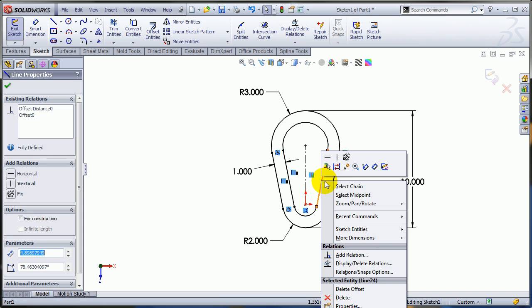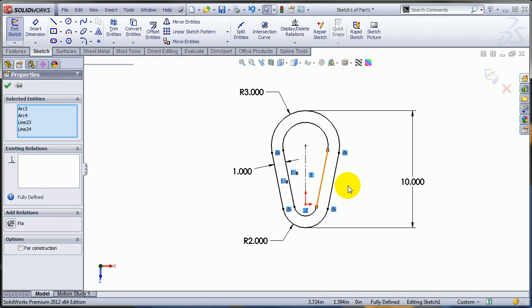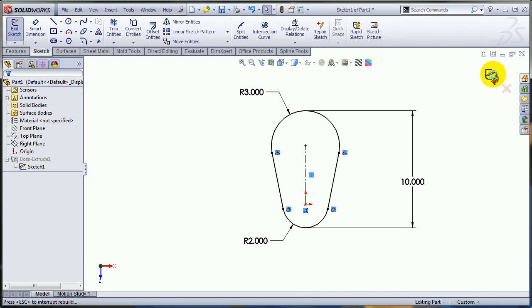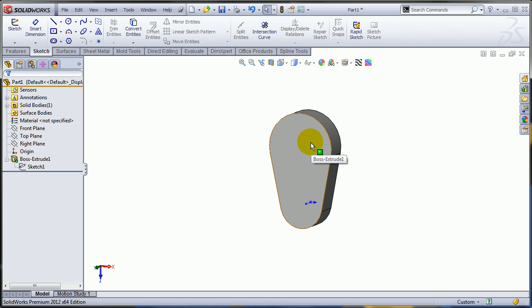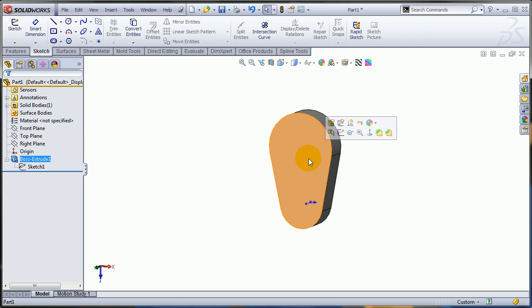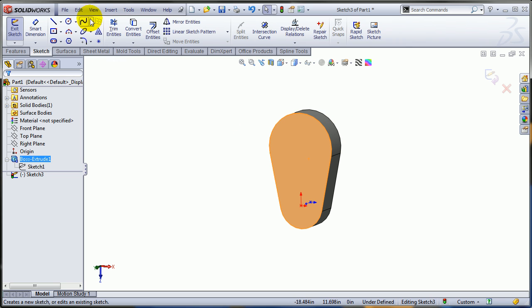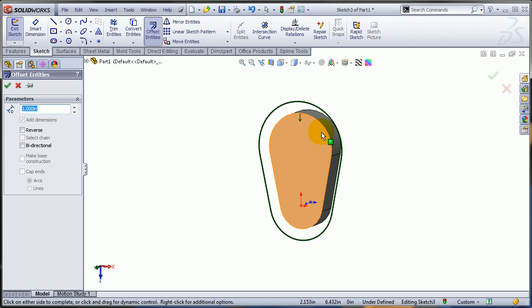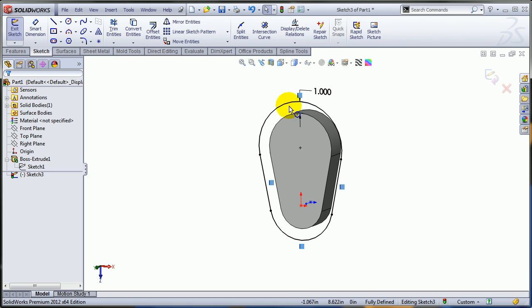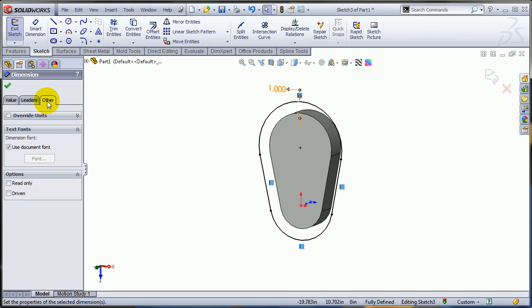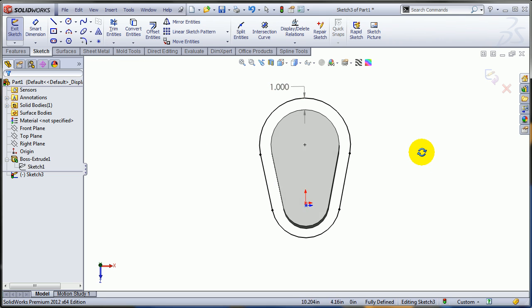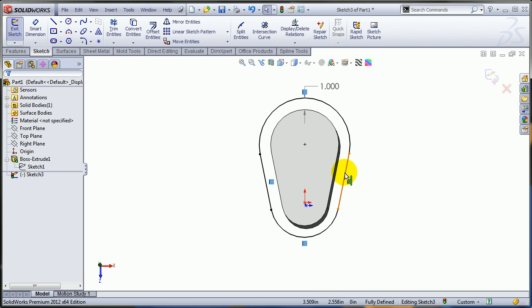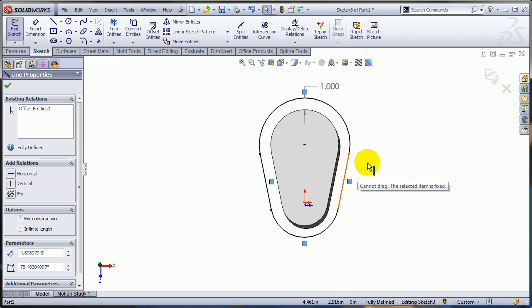There is a problem though when you try to do the same thing by offsetting edges instead of sketch entities. To prove that, I'm going to offset these edges, and now if you try to make this dimension driven, the offset entities remain fully defined; you cannot drag them.